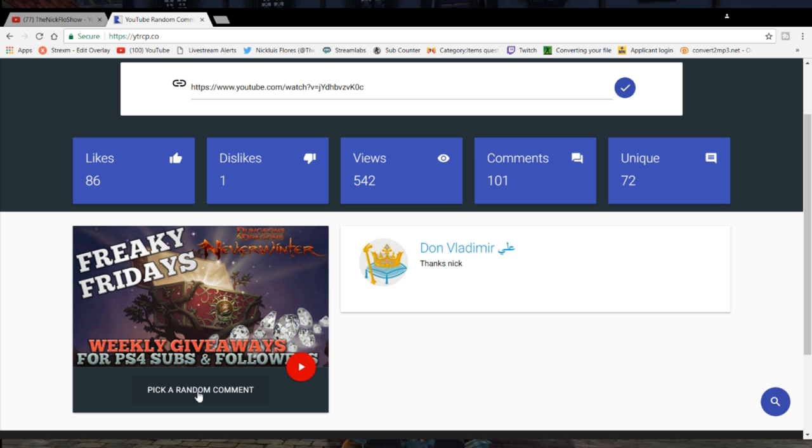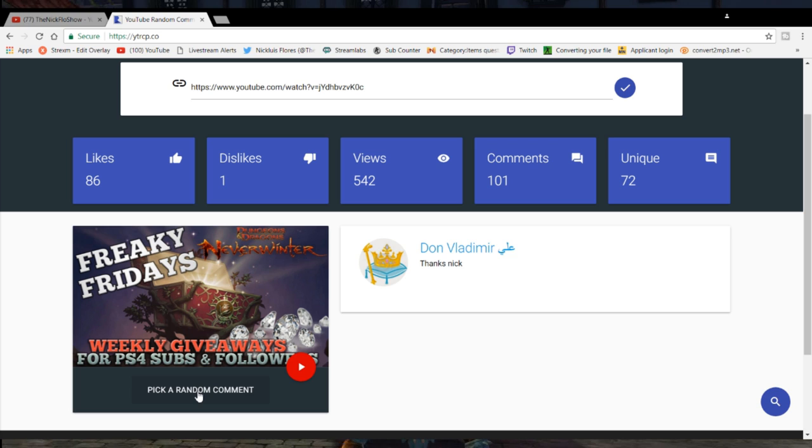Don Vladimir, you've been a sub for a while, dude. Wow. So I really hope you're on PlayStation. I don't see your PSN name here, but you comment on all my videos, brother. So thank you so much for the continued support. I'm glad I chose you. You know, the generator chose you. So thank you so much. Congratulations.